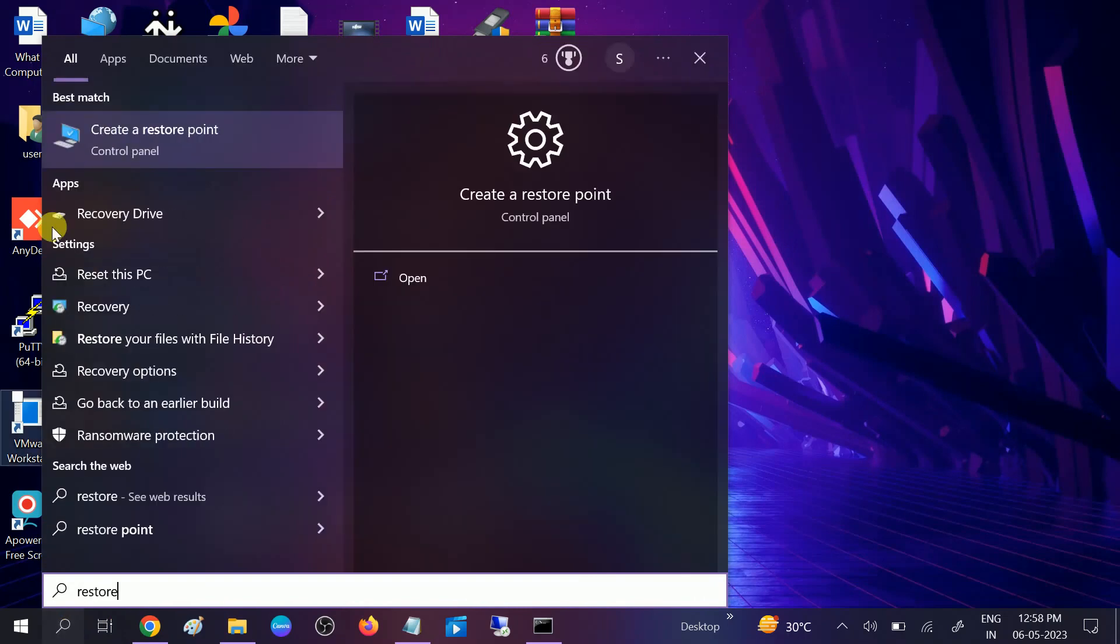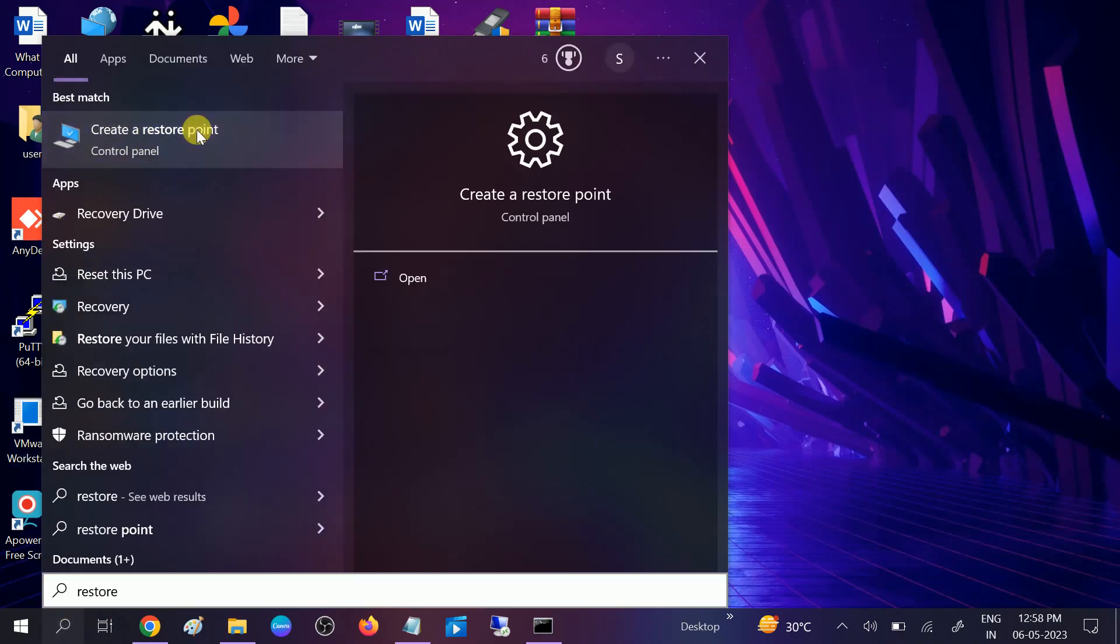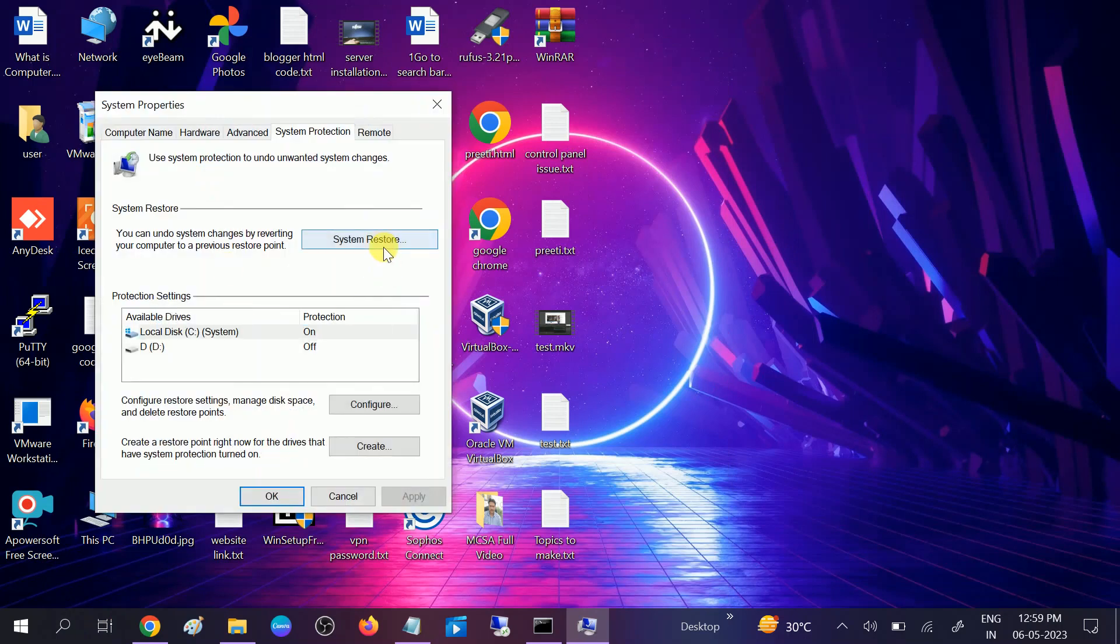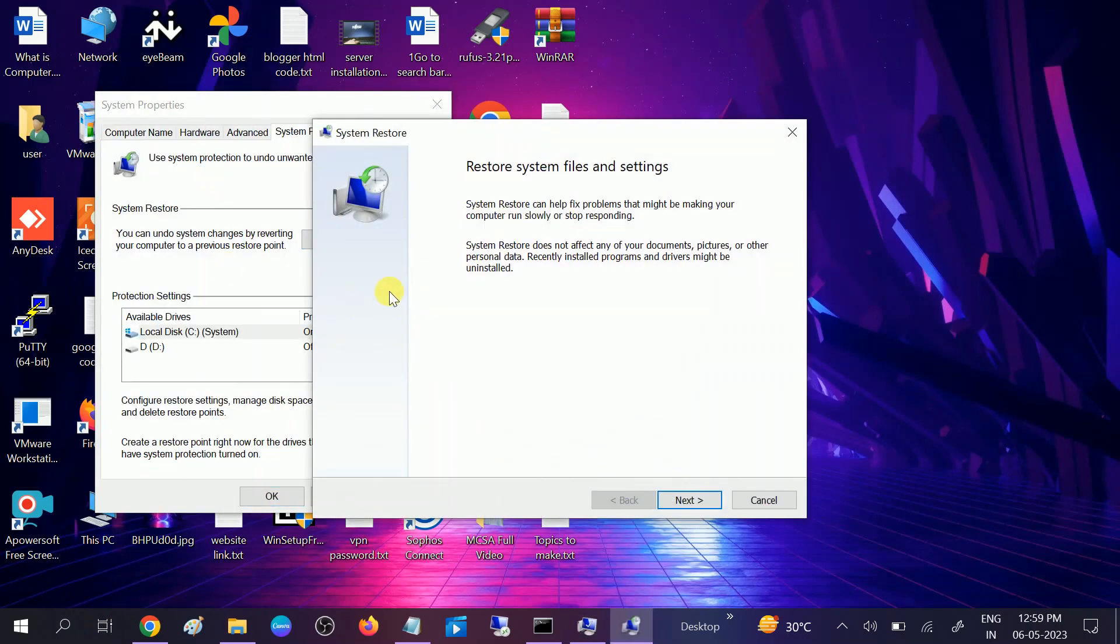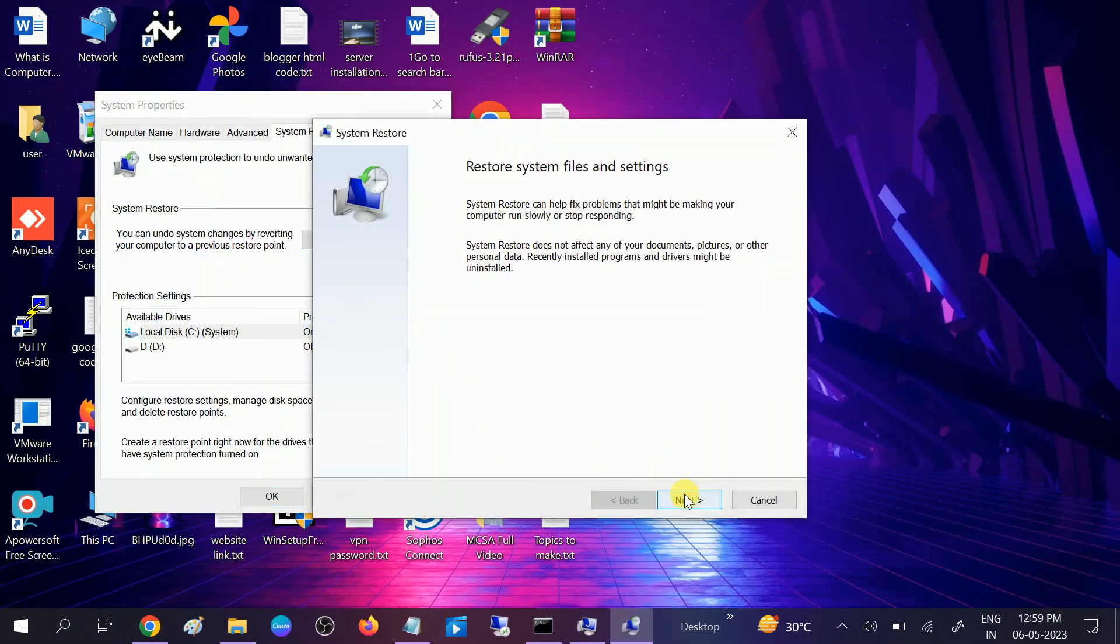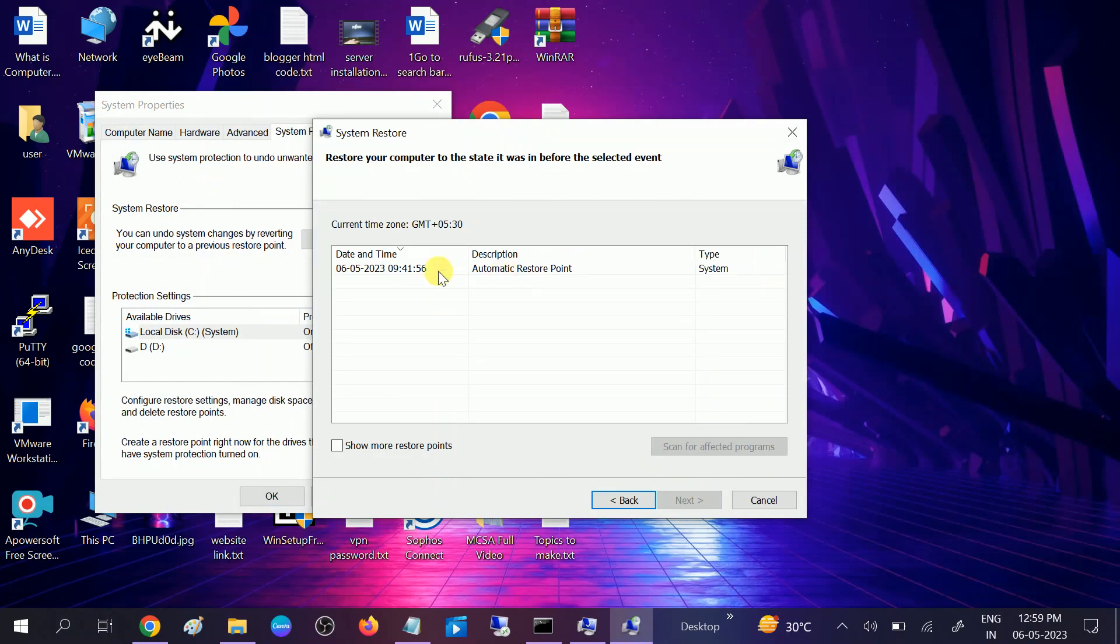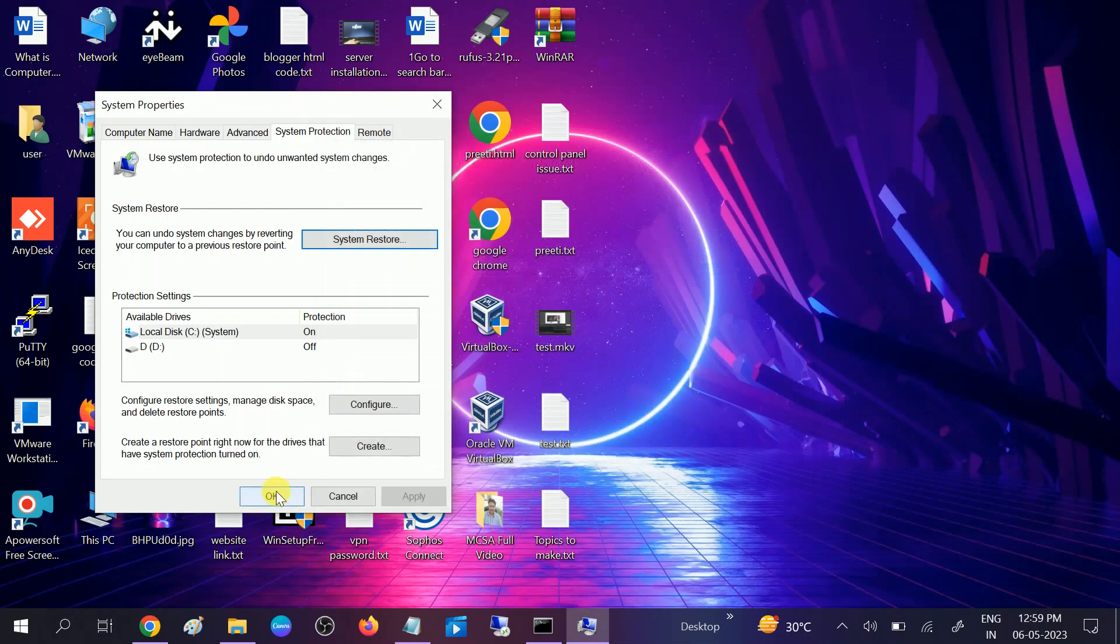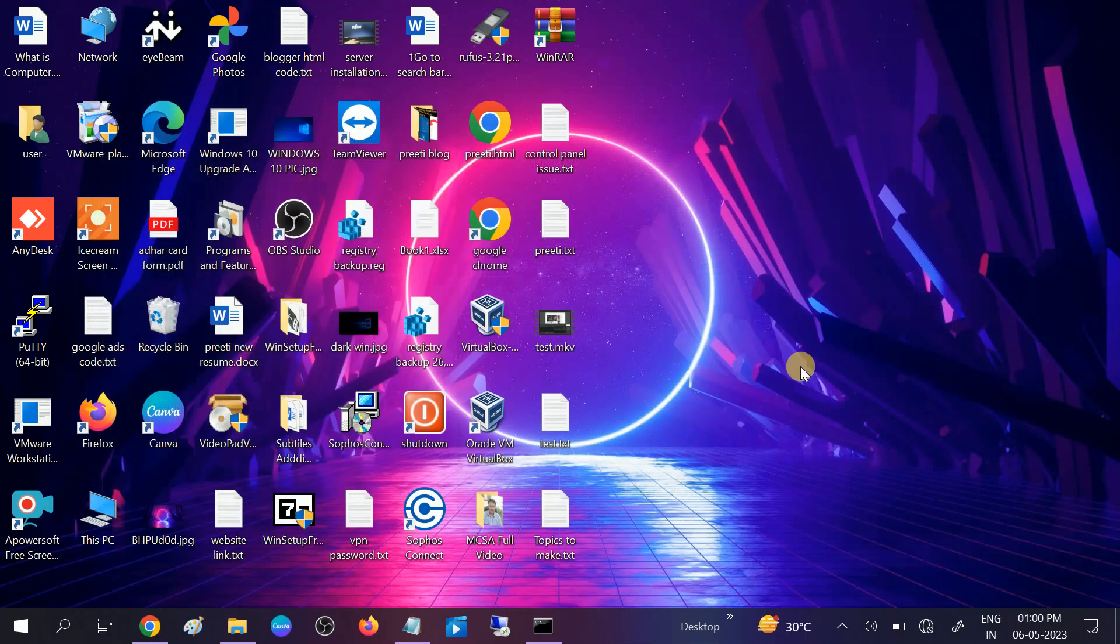Now it will show you the restore points. Click on Next and it will give you the date as well. Once it is done, click on Next and restart your system. It will automatically restart your system and your system is going to go back to that date. So after applying these methods, your issue should be fixed. Hope your issue is fixed now. If your issue is fixed, then hit like, subscribe and share. Thank you, thanks for watching How to Fix Tech.